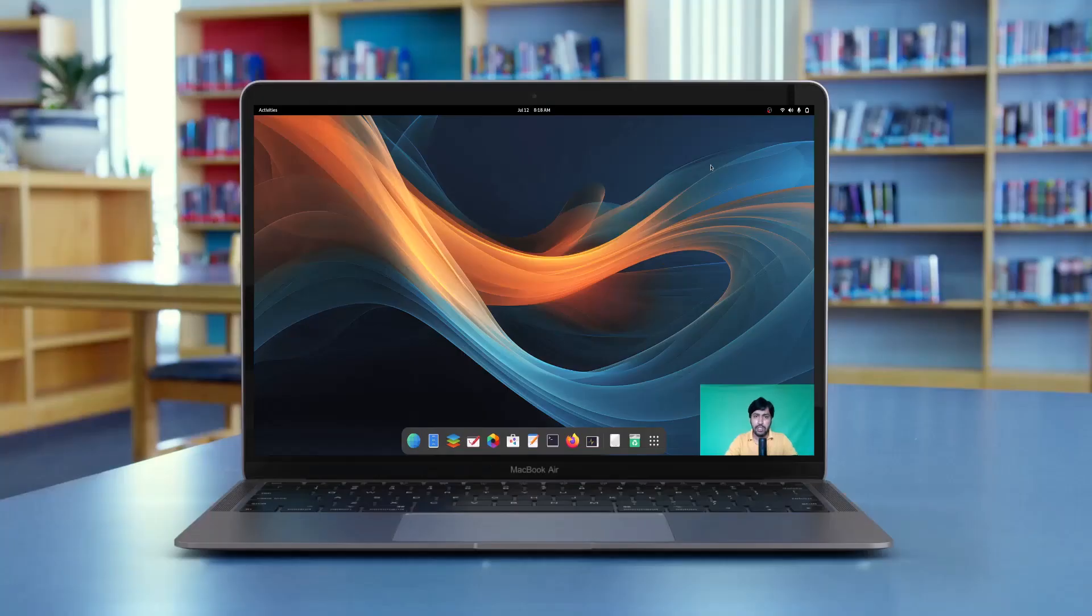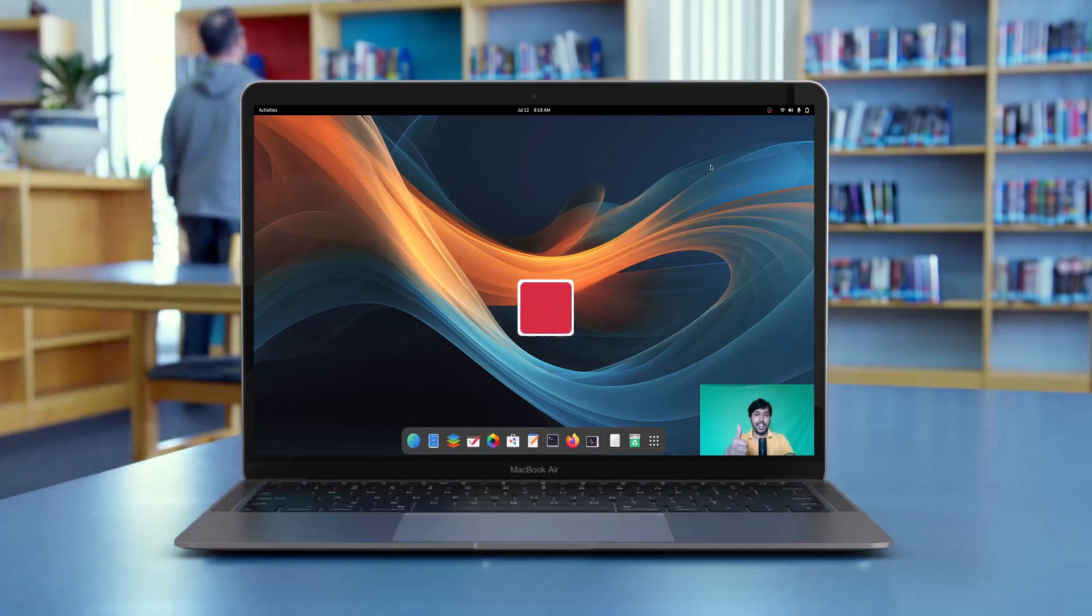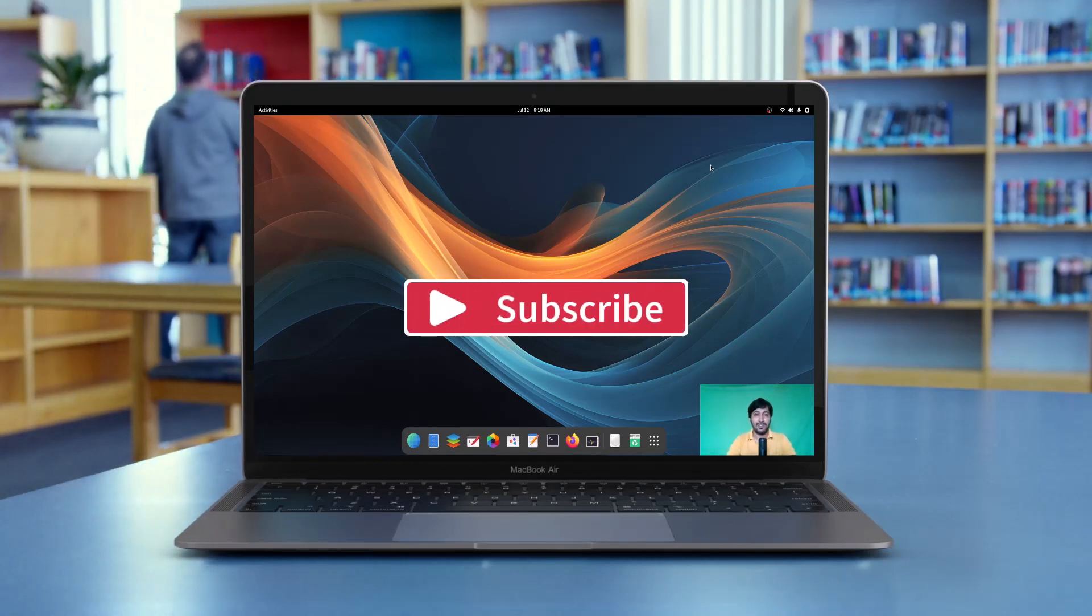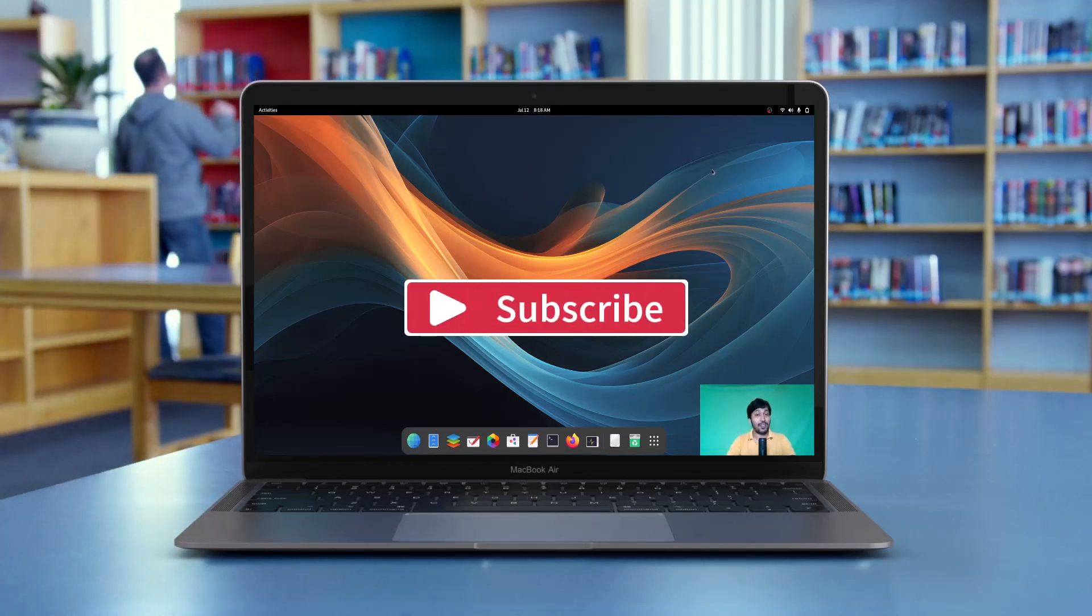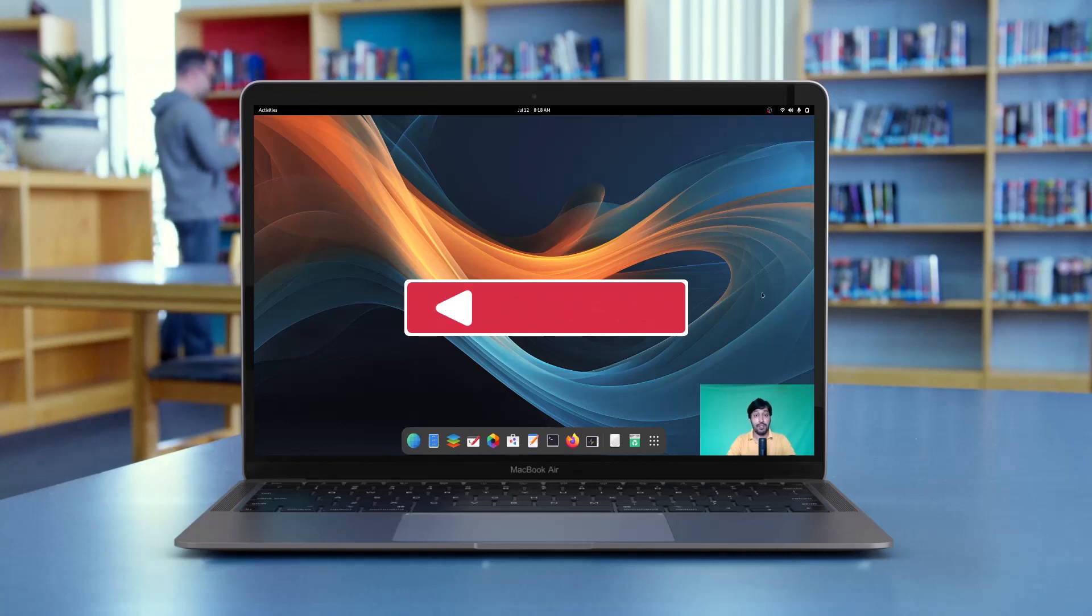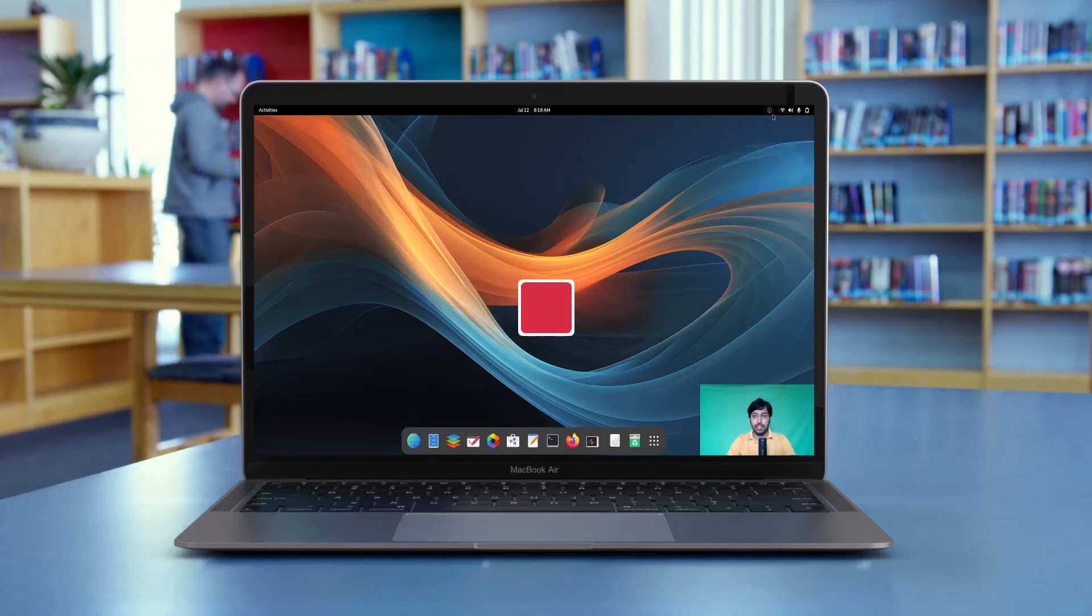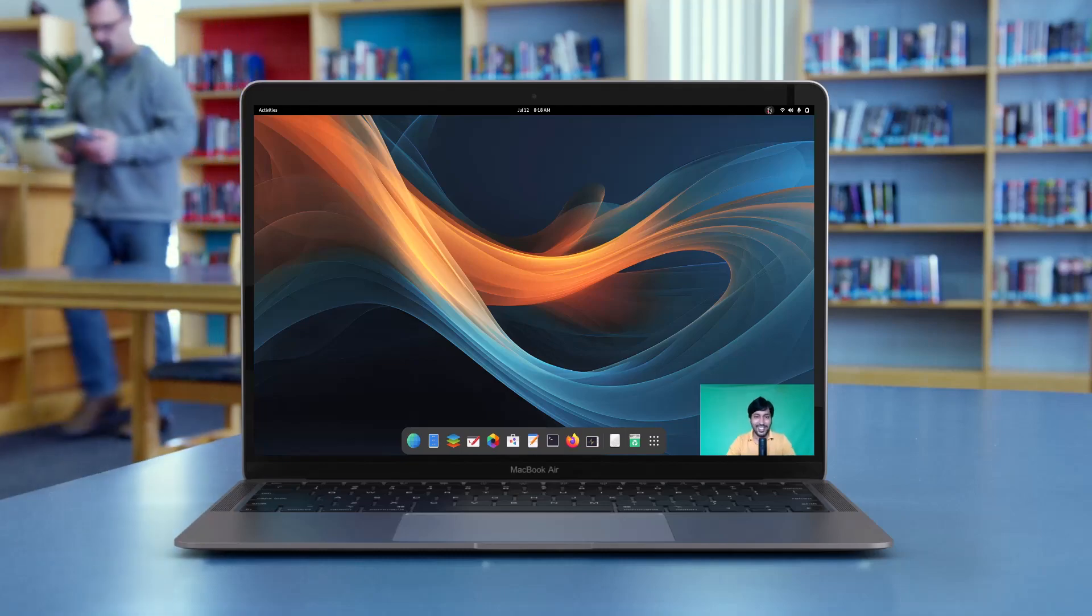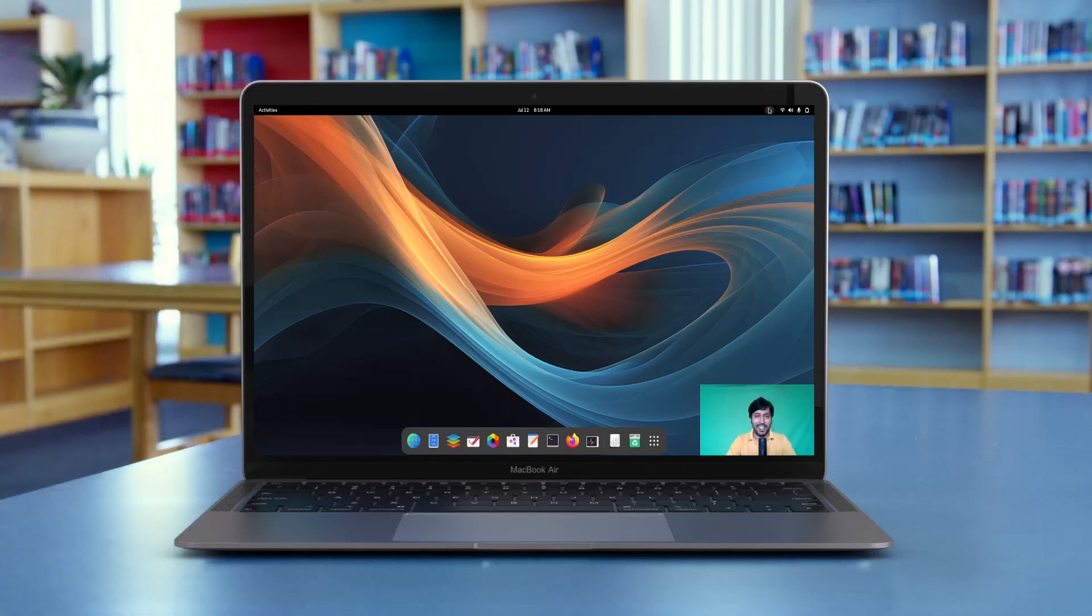That's all for today's video. If you like this video, hit the like button, subscribe to my channel, and hit the notification bell icon to get notified of my future videos. Thanks for watching guys, and see you in the next video very soon. Till then, take care and goodbye.